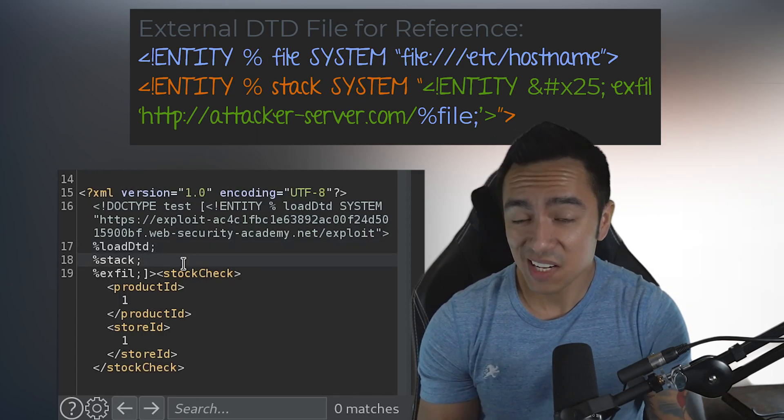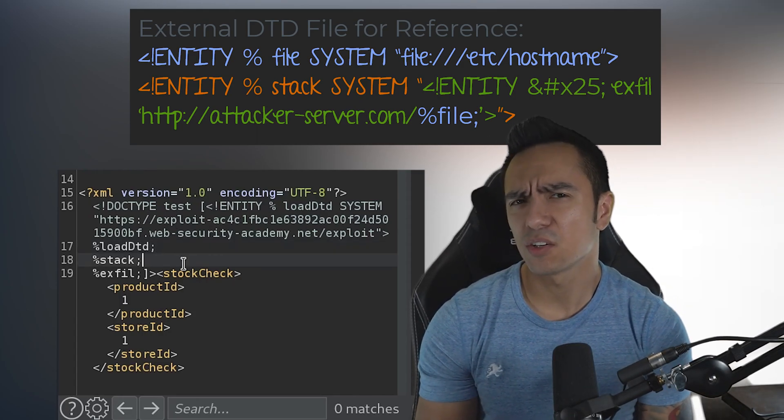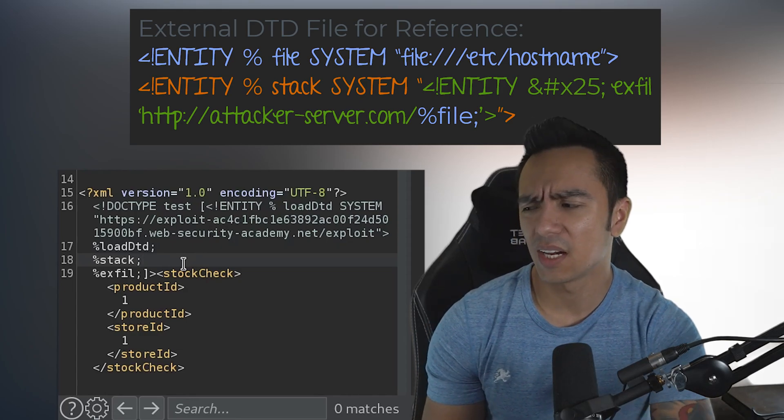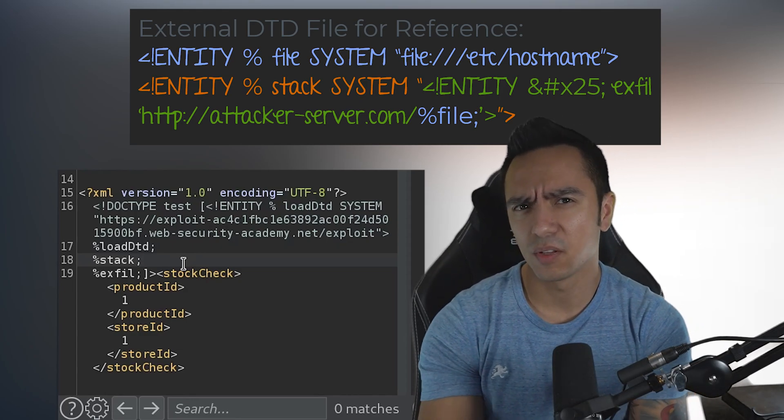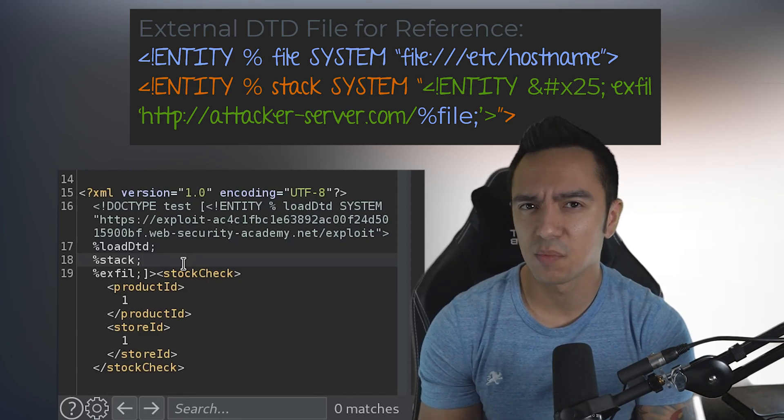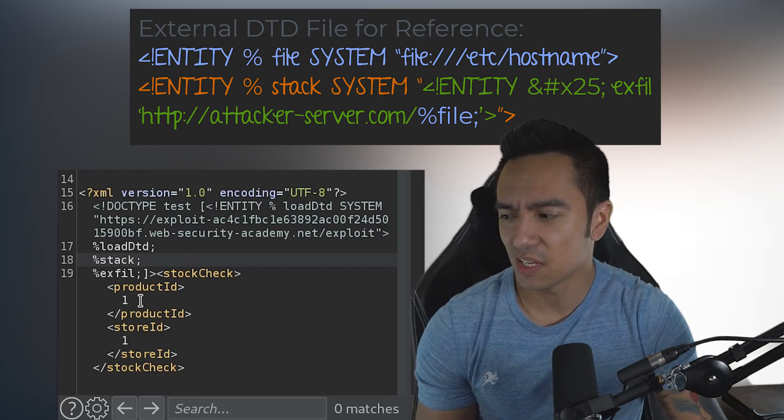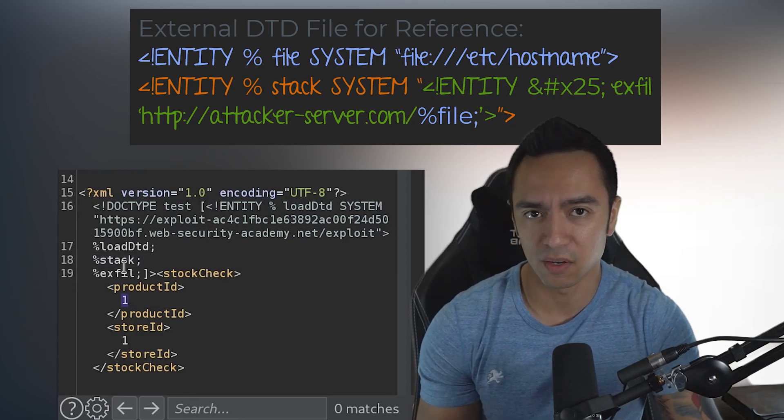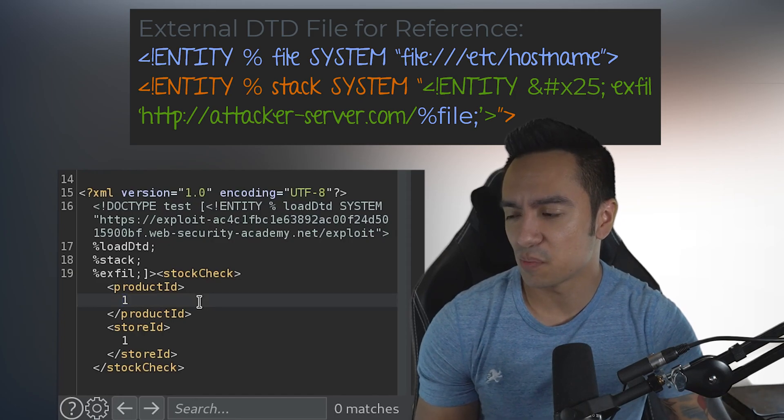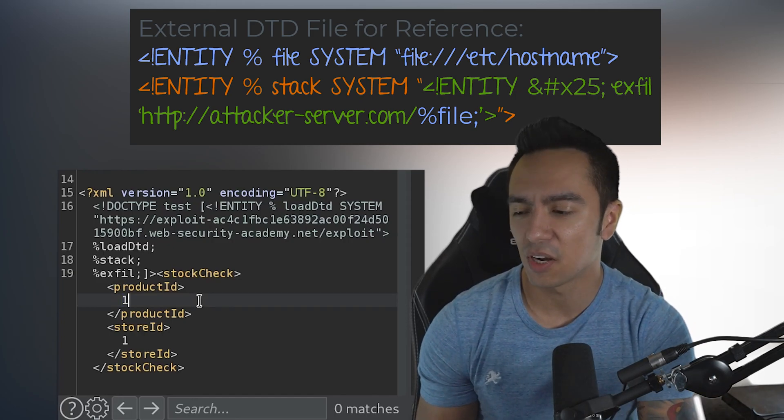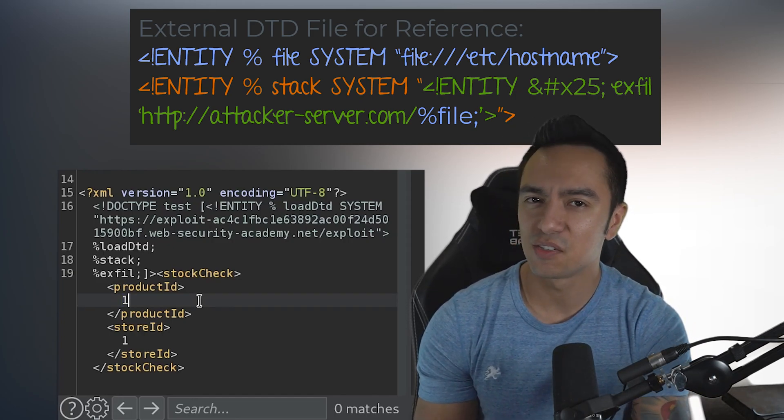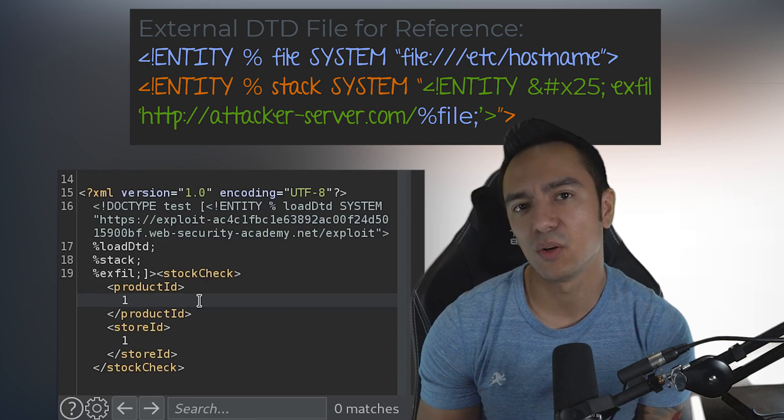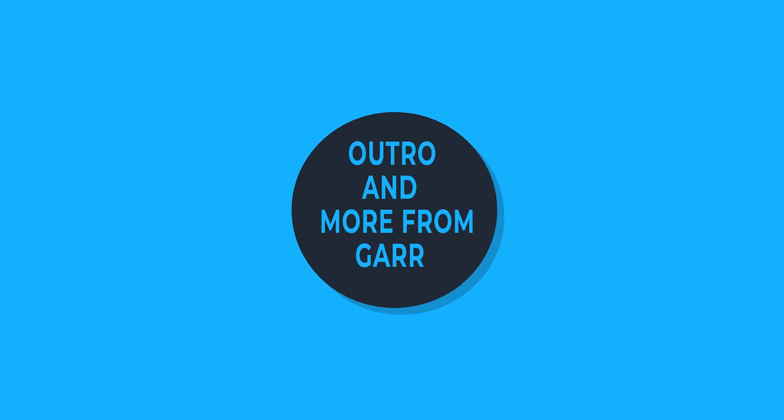And that's essentially out-of-band exfiltration. It looks messy when you look at it initially, but once you follow the flow and logic, it starts to make more sense. You'll play with some errors—in this case, if we tried to declare exfil in this POST body, we'd have an issue, so we had to use a parameter entity. But at the end of the day, this is generally the type of payload you're going to use to exfiltrate data out-of-band.